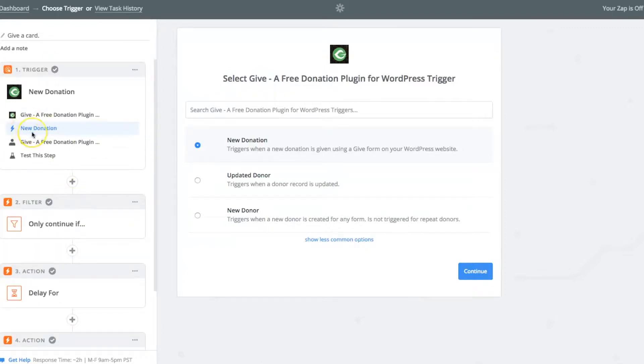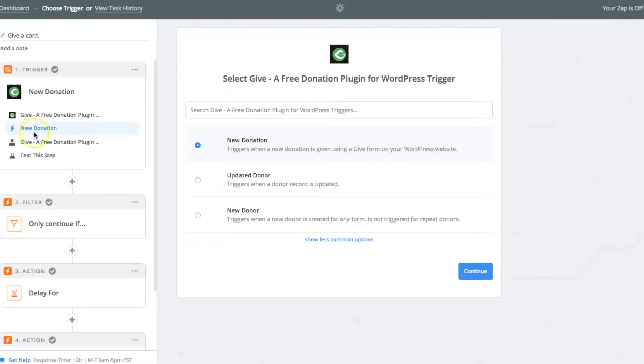The first thing you do, if you haven't already looked at our Zapier documentation, it walks you through in detail how to do this specific step. But basically, connect up to Give's Zapier add-on and then use the new donation trigger.